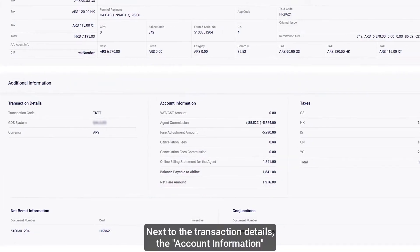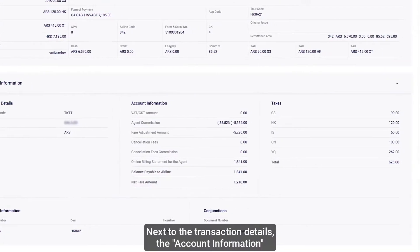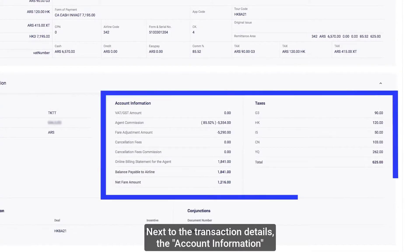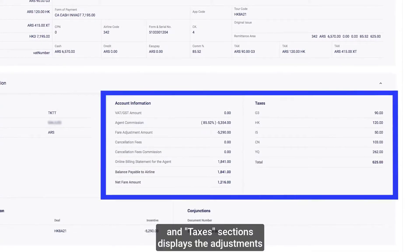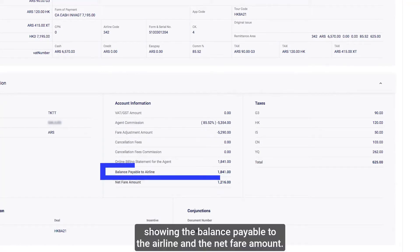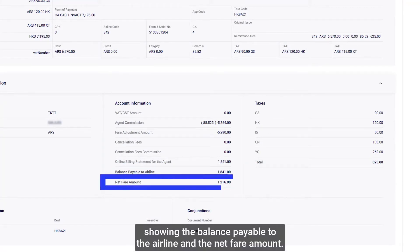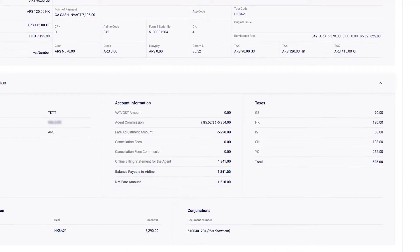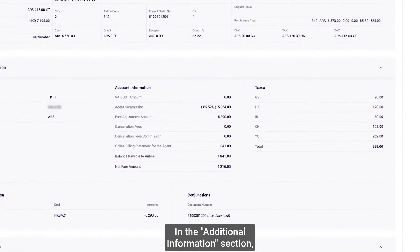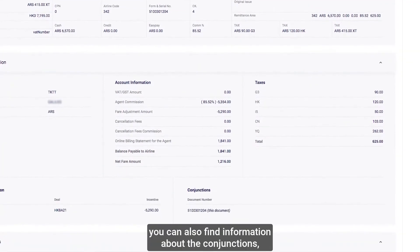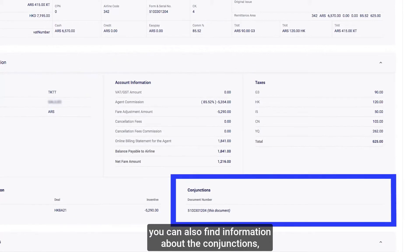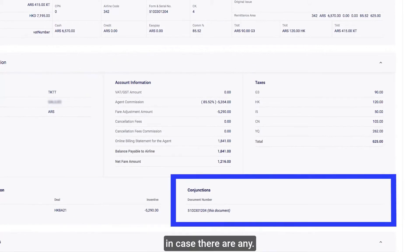Next to the transaction details, the Account Information and Taxes sections display the adjustments and taxes applicable to the ticket, showing the balance payable to the airline and the net fare amount. In the Additional Information section, you can also find information about the conjunctions, in case there are any.